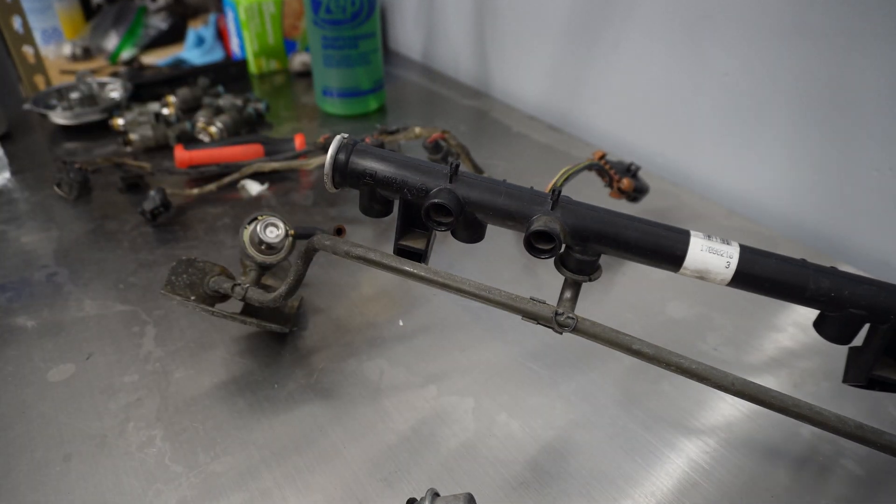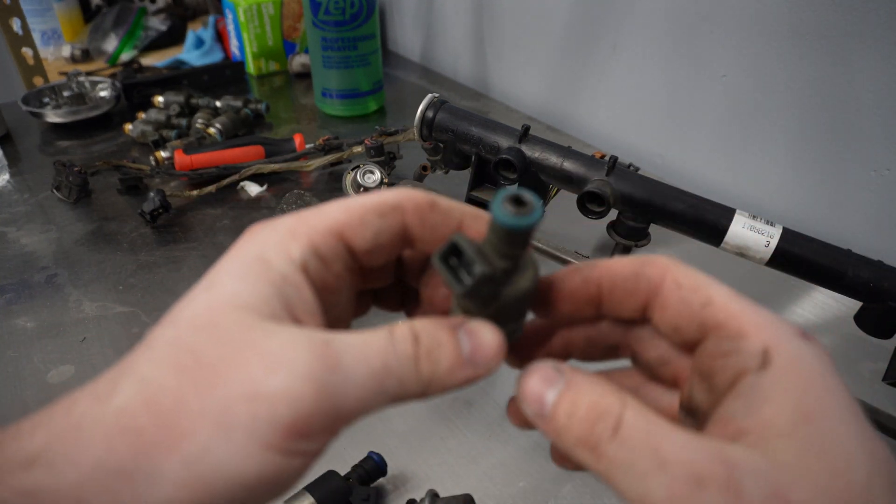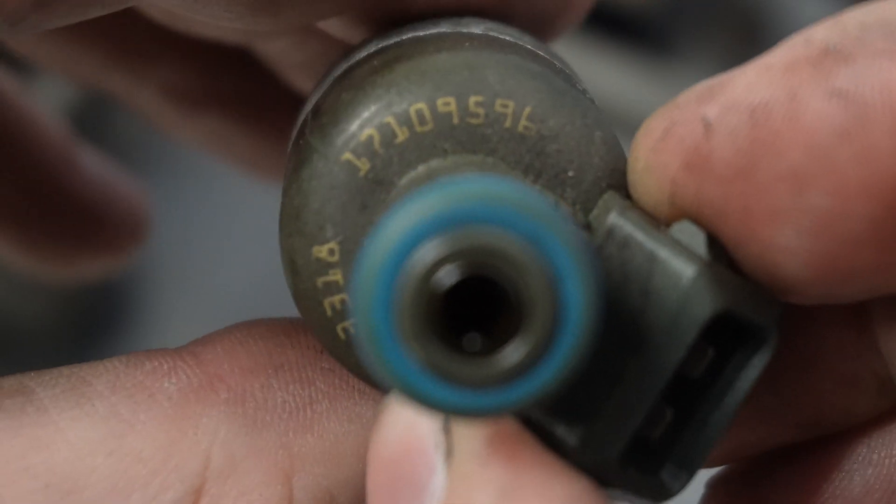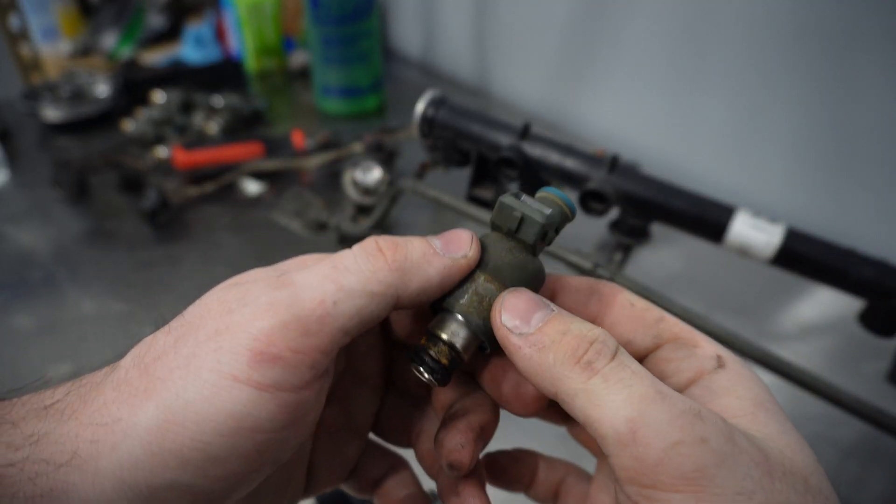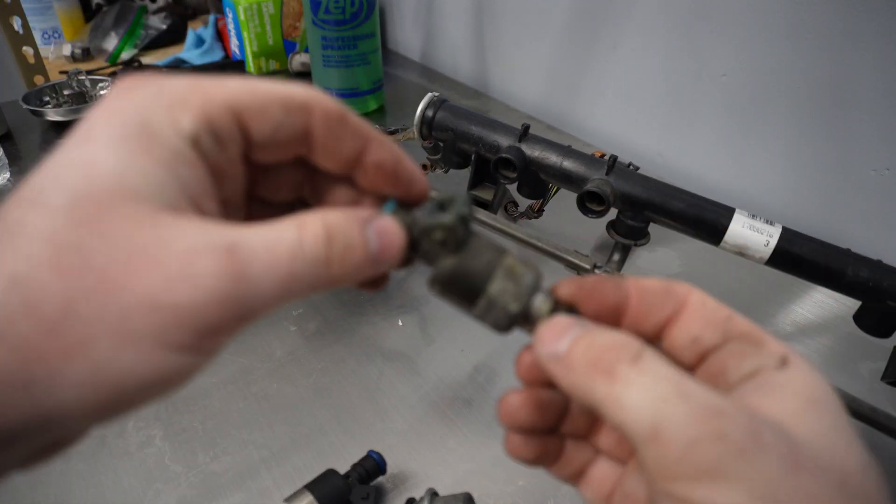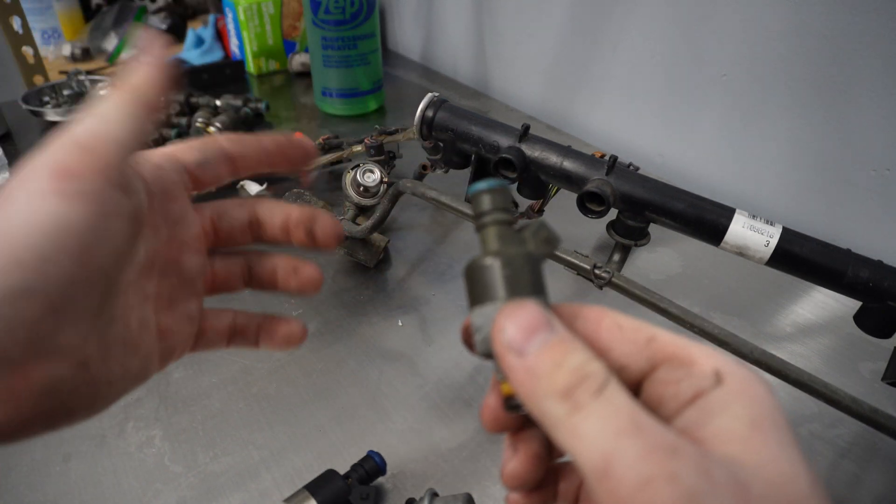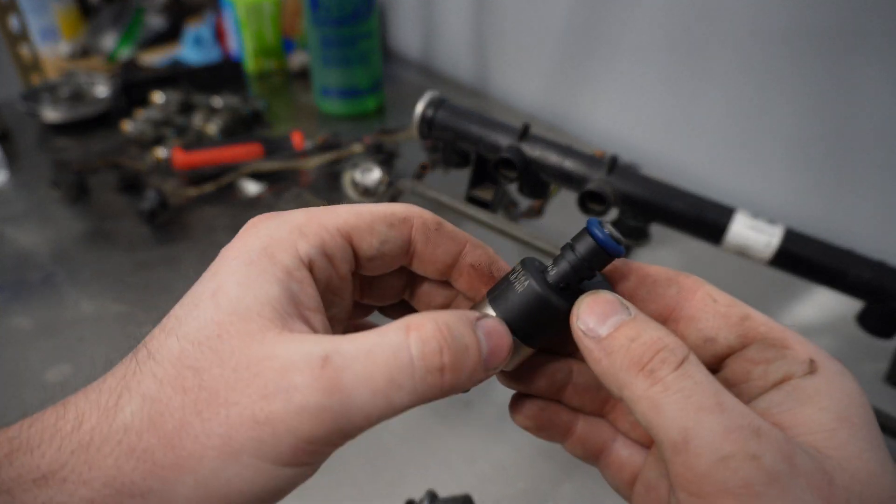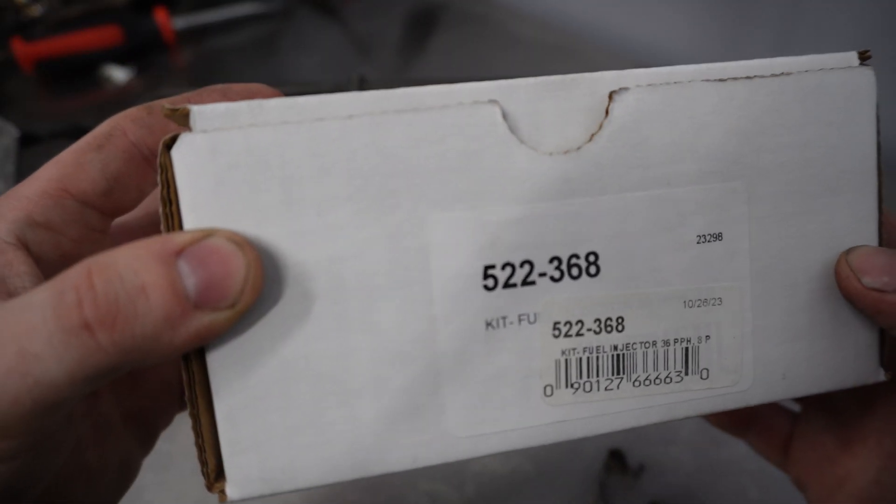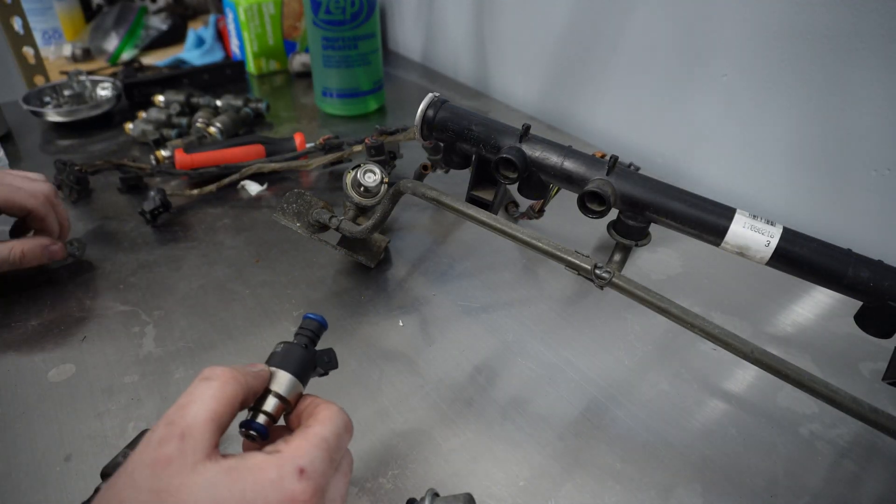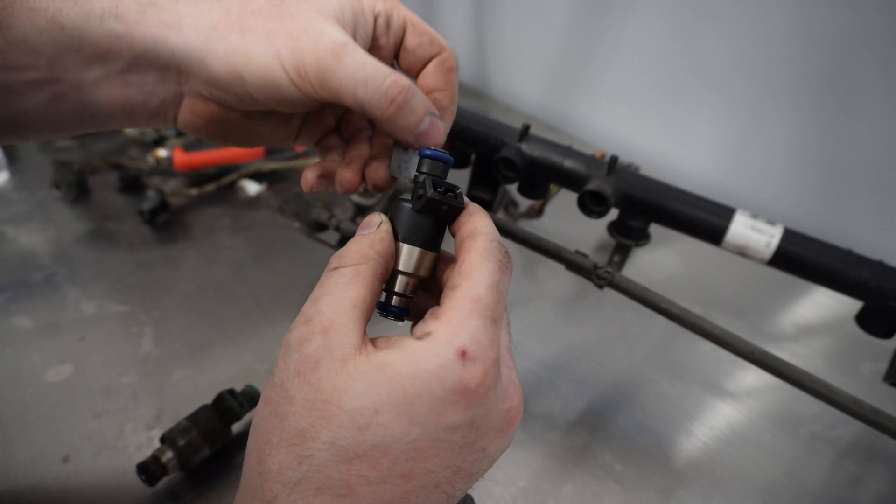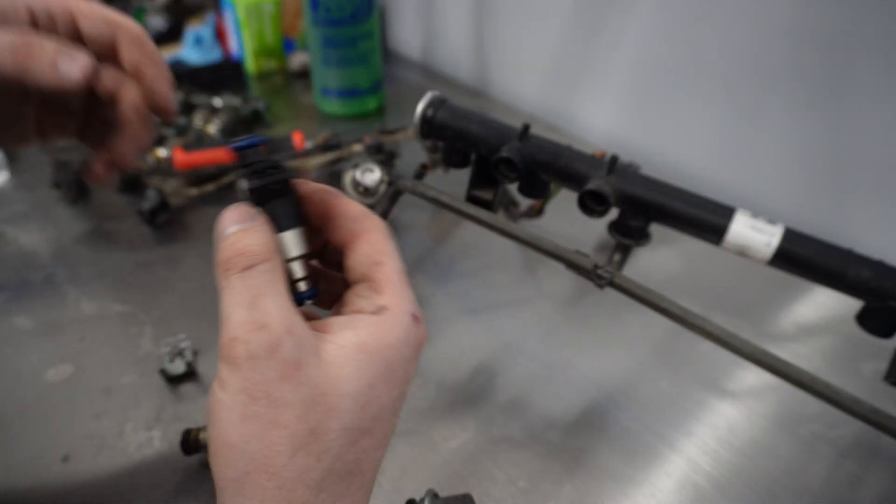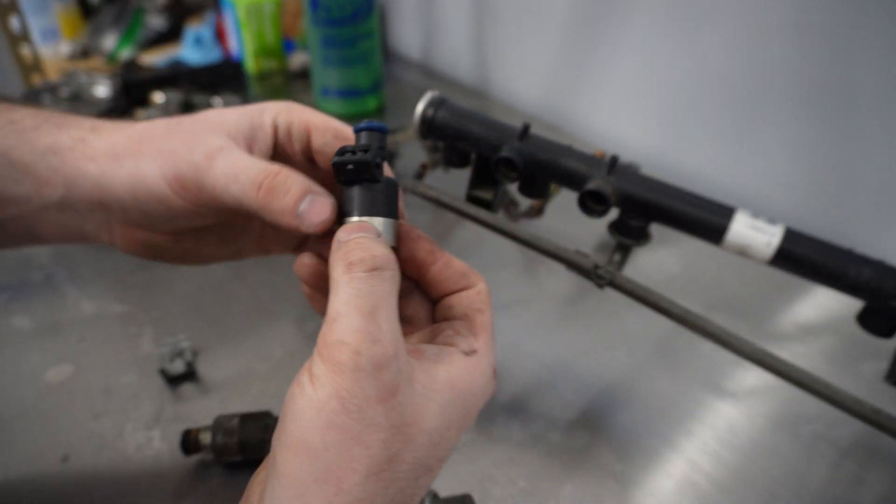Before we get into installing the new fuel injectors I want to take a look at the old ones. There's your part number 17109596 which from a Google search tells me these are 19 pounds per hour. That is definitely not enough fuel for a 454 let alone one that's supercharged. We'll be replacing it with these Holley fuel injectors that are 36 pounds per hour. What's cool about these is they are the same exact body pretty much which means these clips are going to go right on. It looks like we're going to have a direct replacement fuel injector that's going to finally have adequate fuel for this truck.